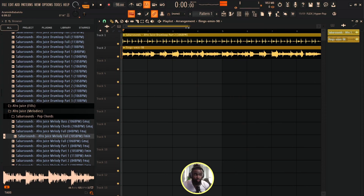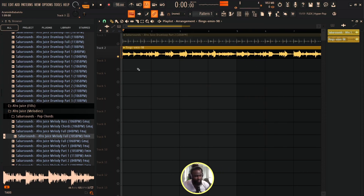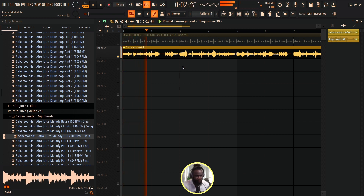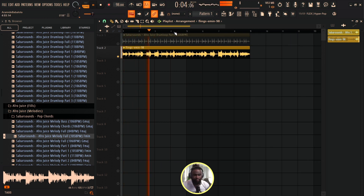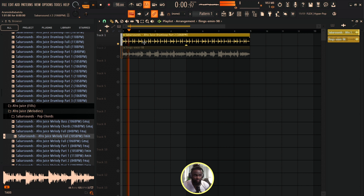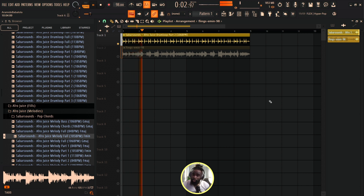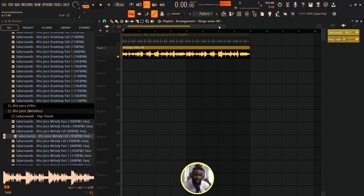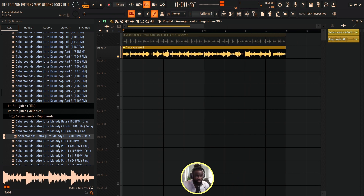We're in our DAW and I have these two loops. One is from Waves — I'm just gonna solo this. Basically, if you had this on any other jam you'd be like 'okay I've heard this sample before,' but I'm gonna show you guys how you can play around with it and tweak it to sound really unique. The other one is this drum loop from Sabara Afro Juice Pack.